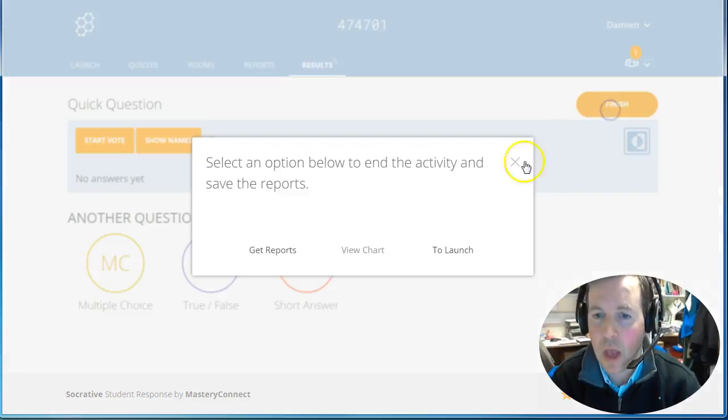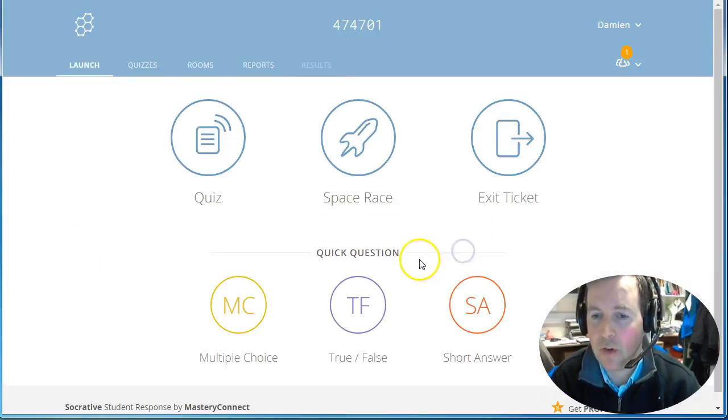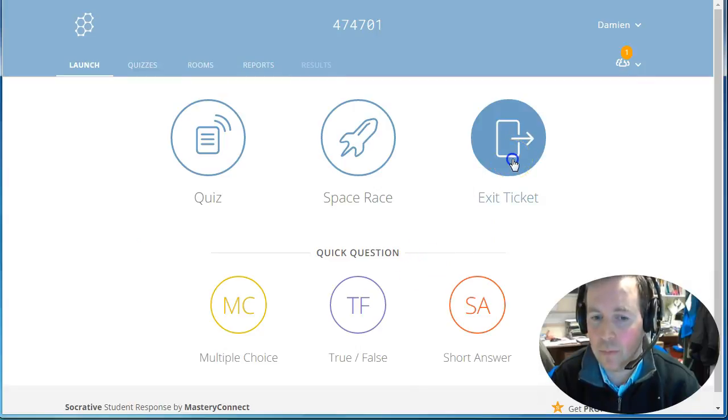But if we also go back to the launch, you'll notice that there's an exit ticket option.